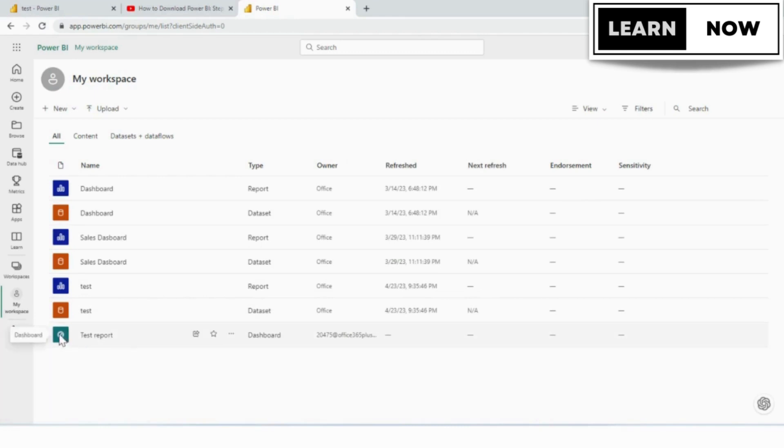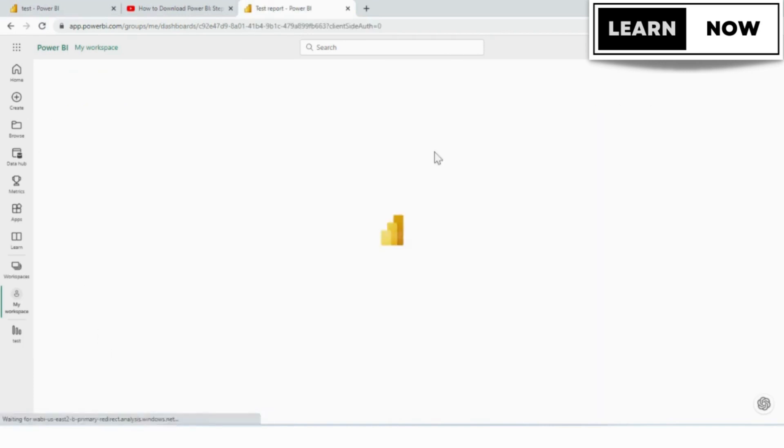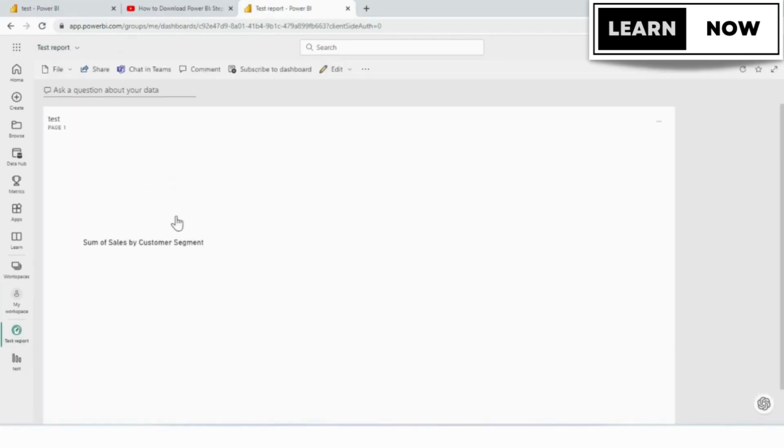So this one is like a greenish icon. It looks like it has a gauge inside of it. To get to the dashboard, we're going to just click on the link test and now you're seeing your dashboard.